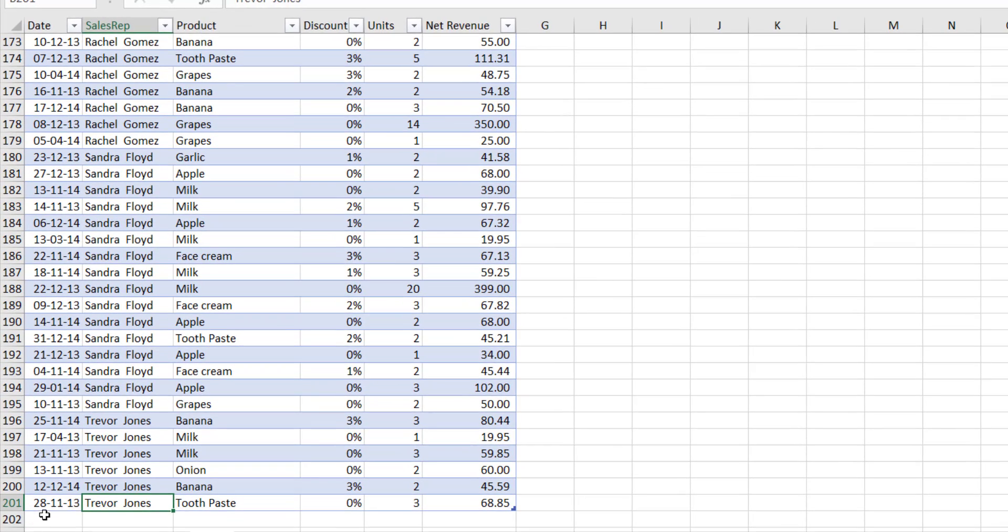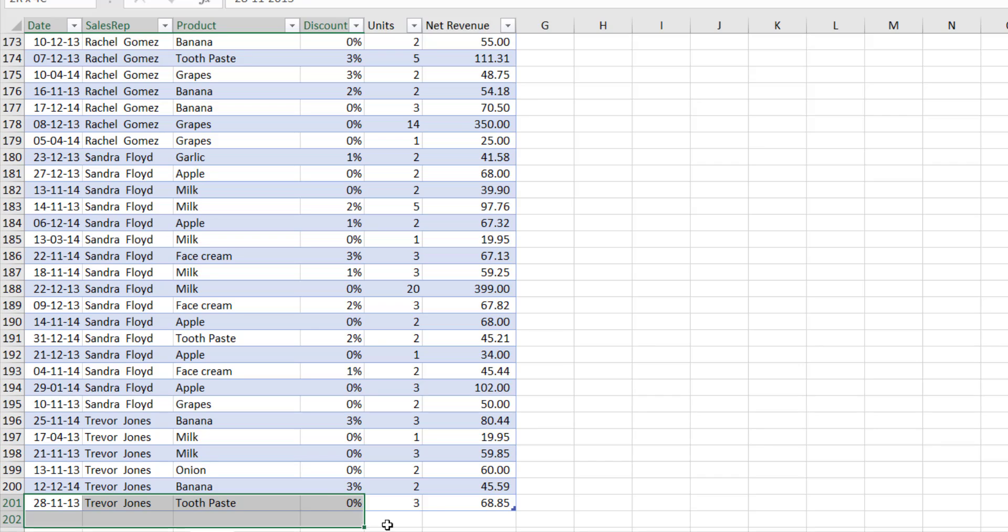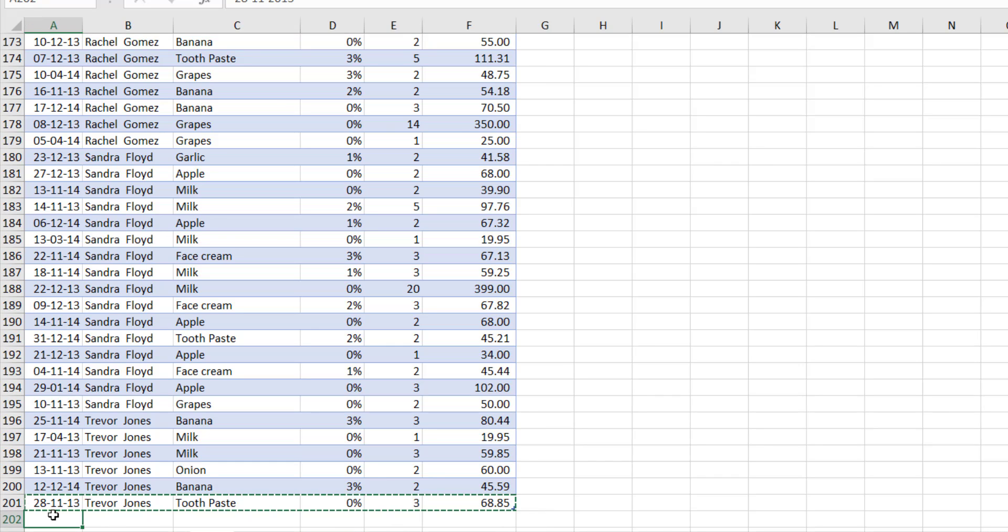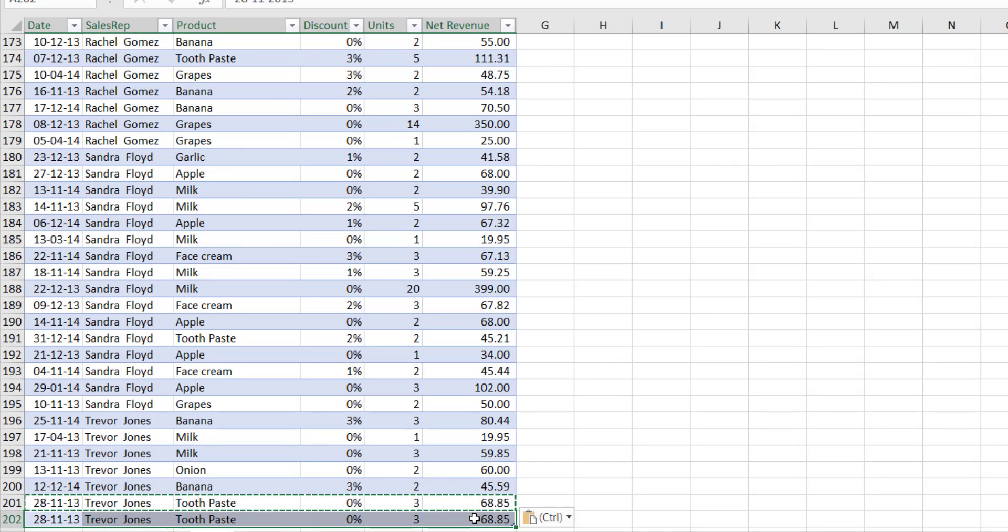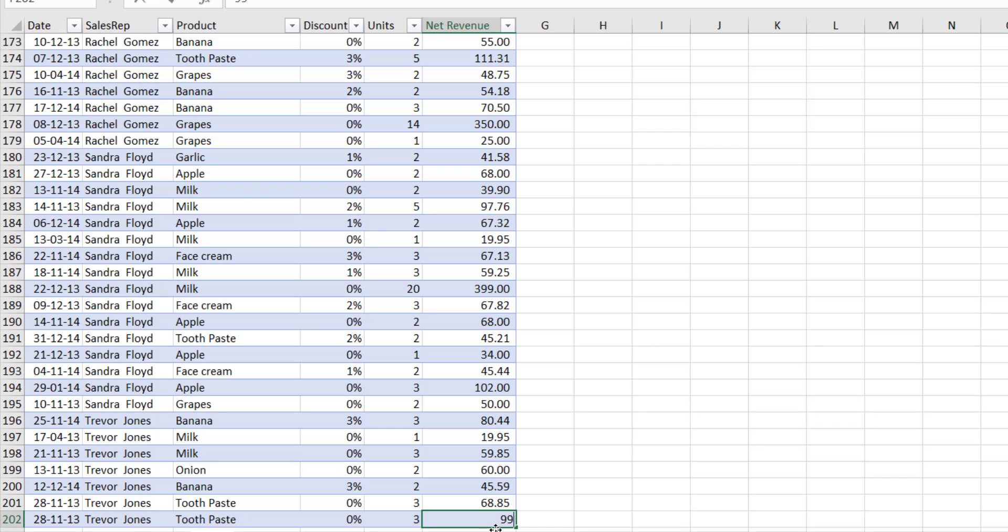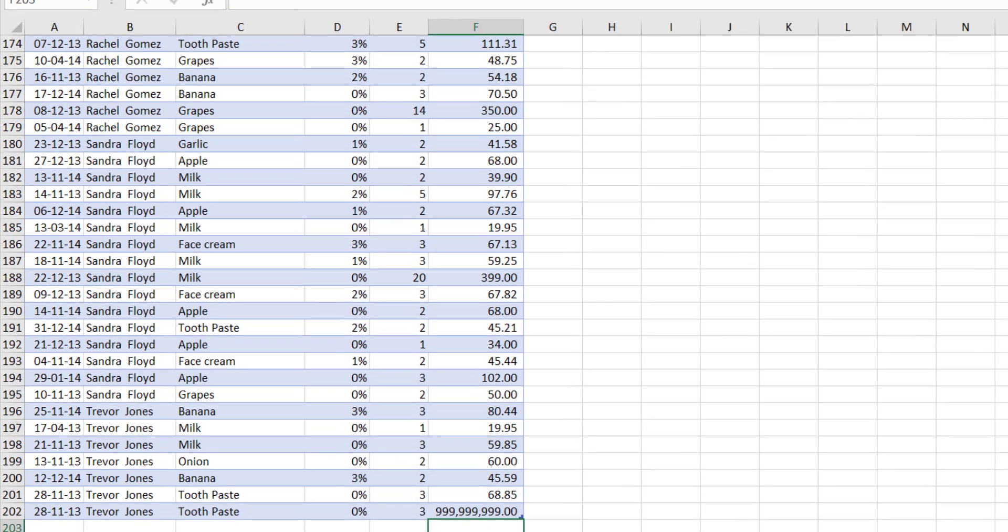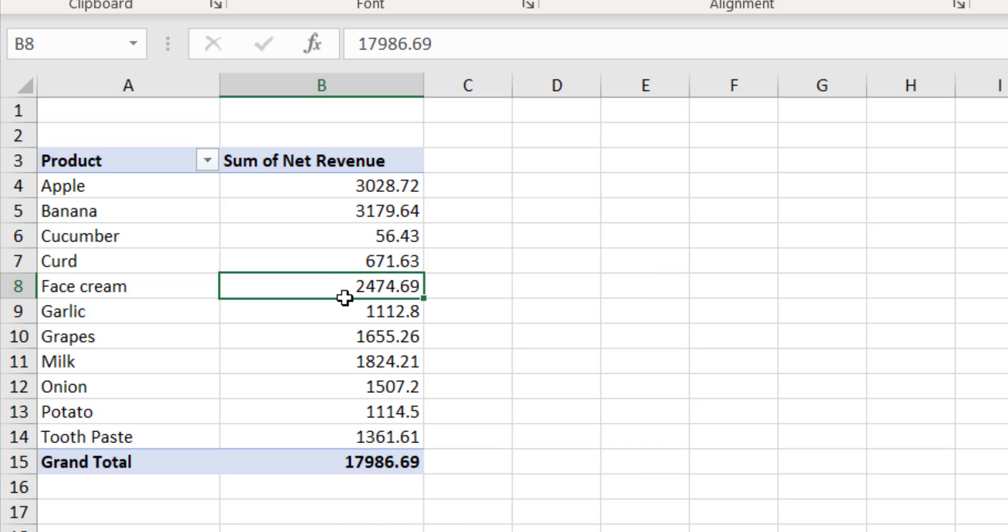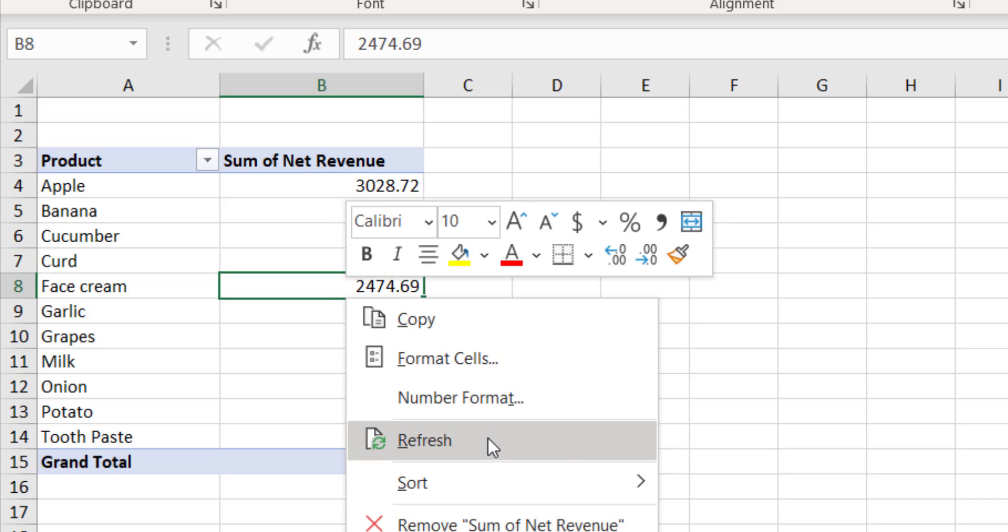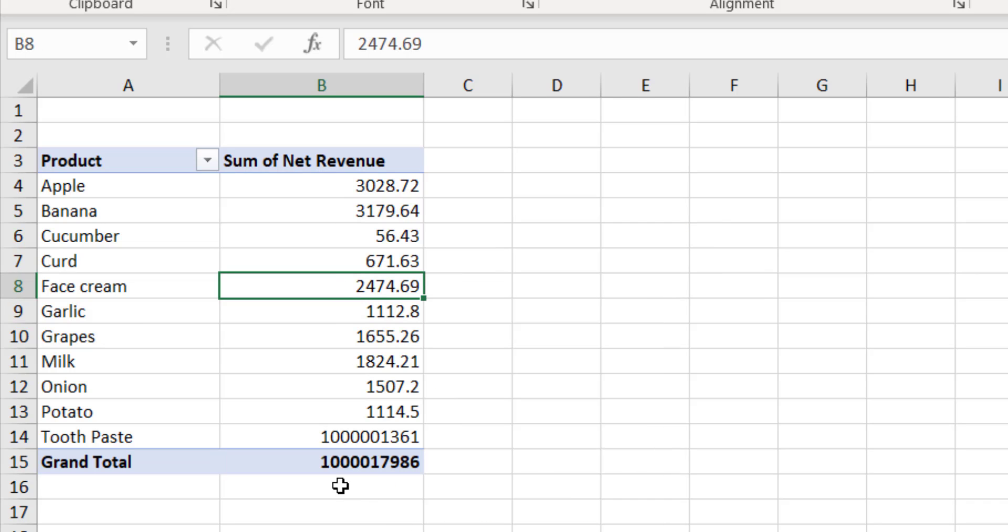Suppose if I delete that row here at the end and if I come here and refresh it, so it is refreshing to 17,000. Same way, if I want to add some data, I can just go here—maybe I will copy the same data here and I will make this some big number here. And if I just come here and refresh data, so it is going to add up that as well. This is how you convert the data as a table before making the pivot table so that it includes the future data change as well.